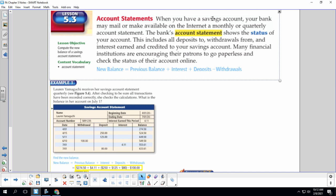When you have a savings account, your bank may mail or make available on the Internet a monthly or quarterly account statement. The bank's account statement shows the status of your account. This includes all deposits to, withdrawals from, and interest earned and credited to your savings account. Many financial institutions are encouraging their patrons to go paperless and check the status of their account online.